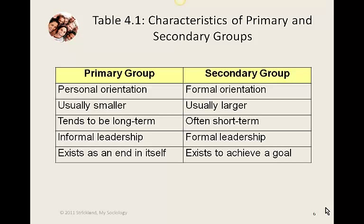One person might be in charge of speech writing, another of publicity, another of fundraising, and so on. It's a more formal group, and it may be so large that many of the members don't even know each other. Now, groups aren't always strictly secondary or primary — it's not as if every group fits into one of two polarized categories. Instead, some groups are mostly primary, some are mostly secondary, and some fall somewhere in between.